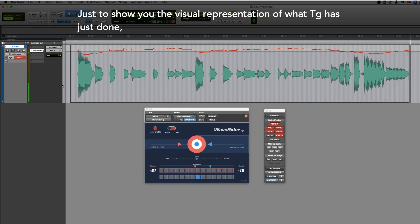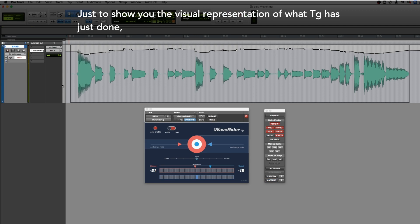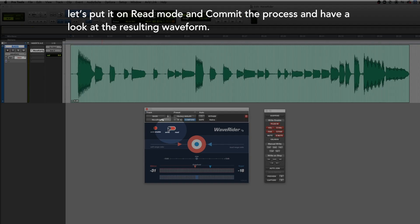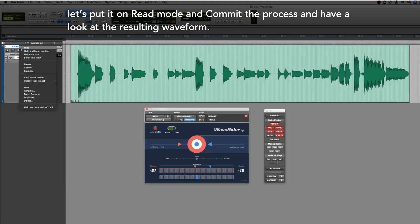Just to show you the visual representation of what TG has just done. Let's put it on read mode and commit the process and have a look at the resulting waveform.